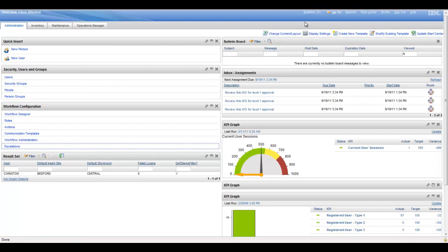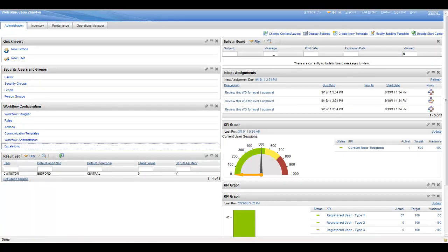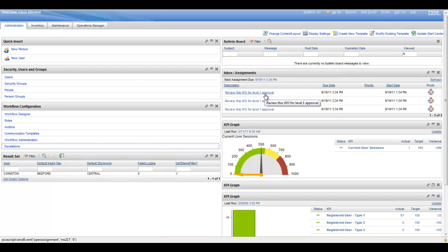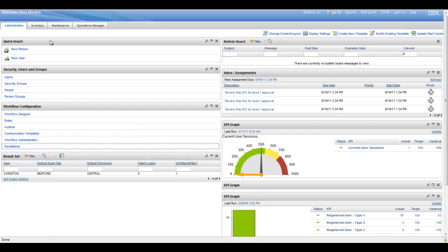Beyond that you have individual result sets, bulletin board for messages that you may have, your workflow inbox, again key performance indicators. And throughout all of this, these are all regulated by security. With the advent of being able to have more than one security group attached to an individual user, you can also therefore have more than one Start Center available to that individual user depending on other functions they may perform.